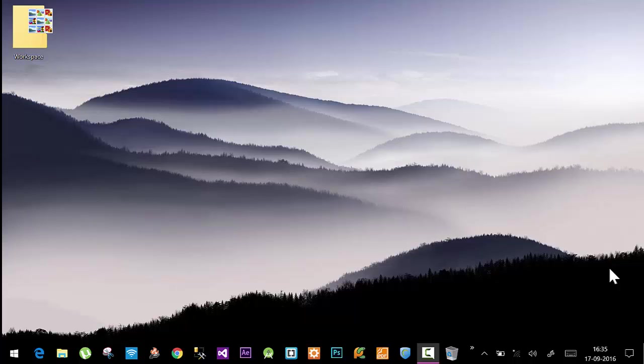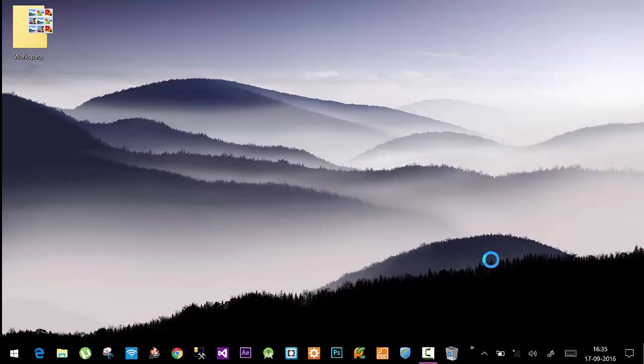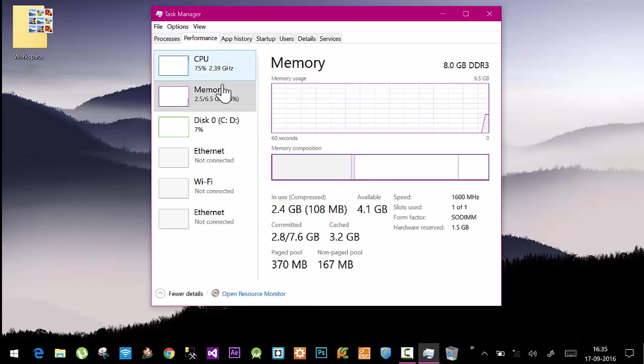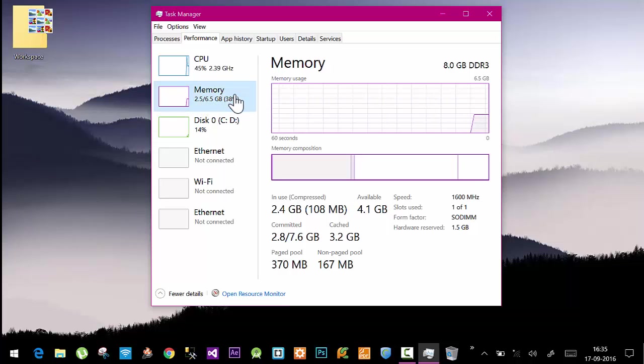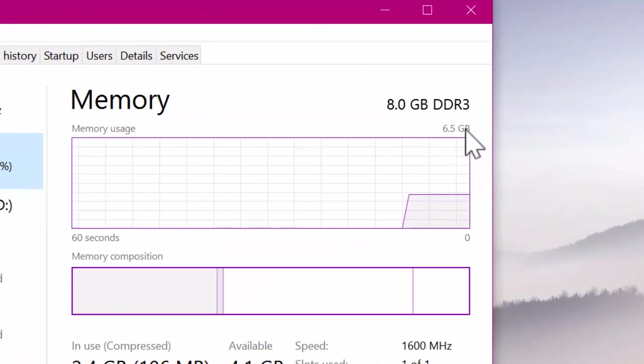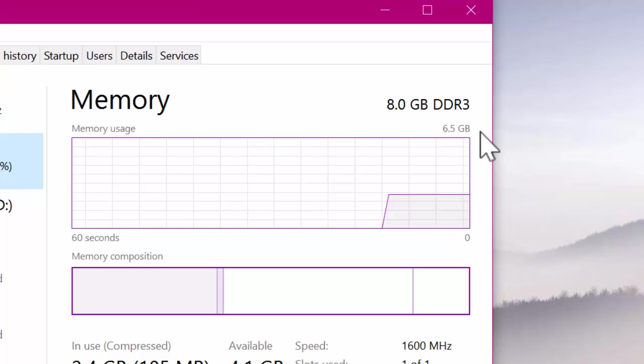I'll show you which problem I'm talking about. If I go to my Task Manager, in the Performance tab, if I click on Memory, you can see here I have 8 gigs of RAM installed on my system, but only 6.5 GB is available for the system and my applications.